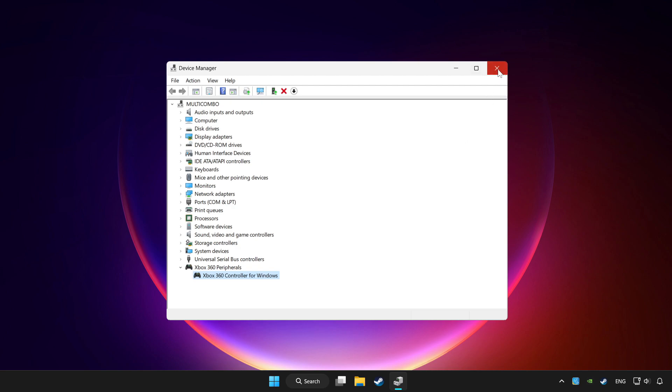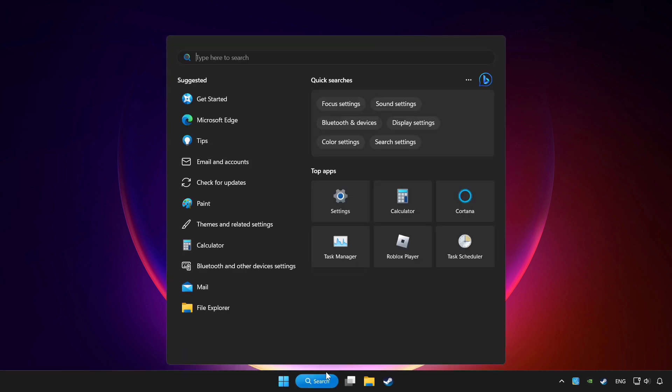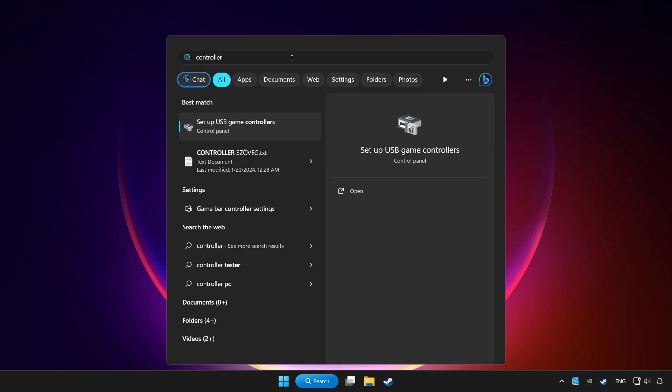Close device manager. Click the search bar and type controller. Click setup USB game controllers.